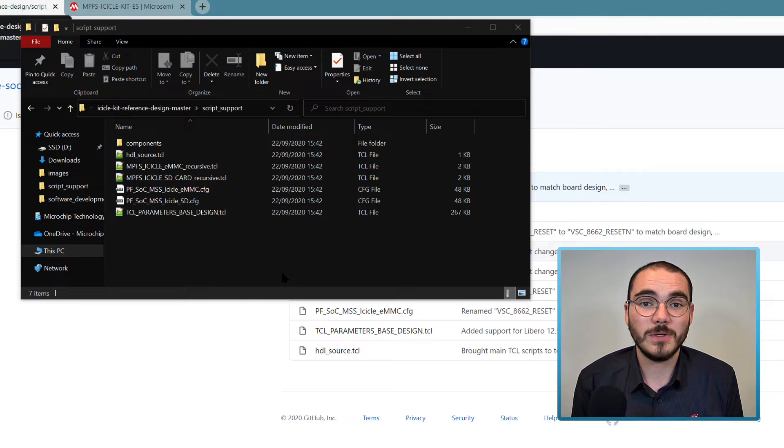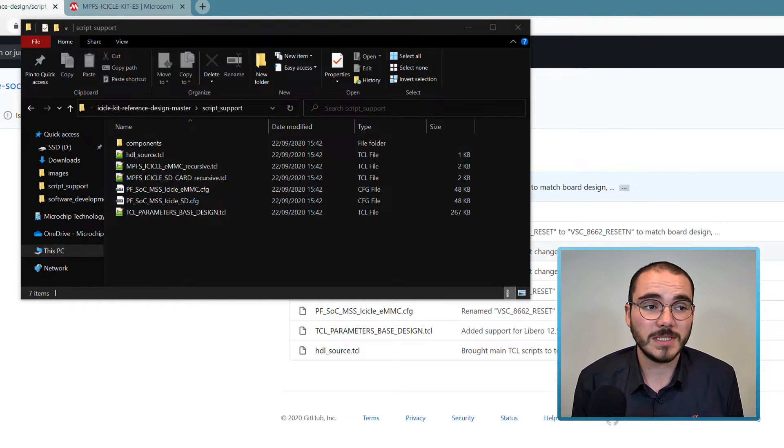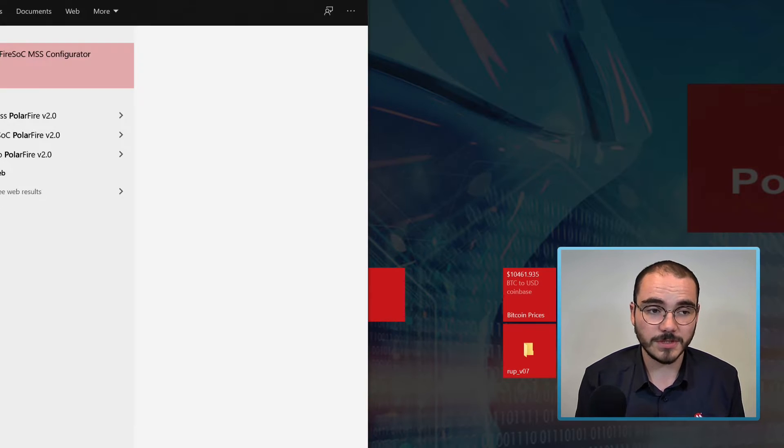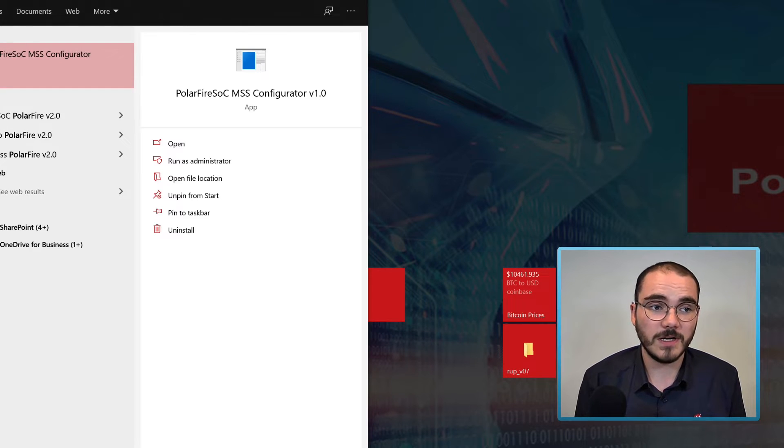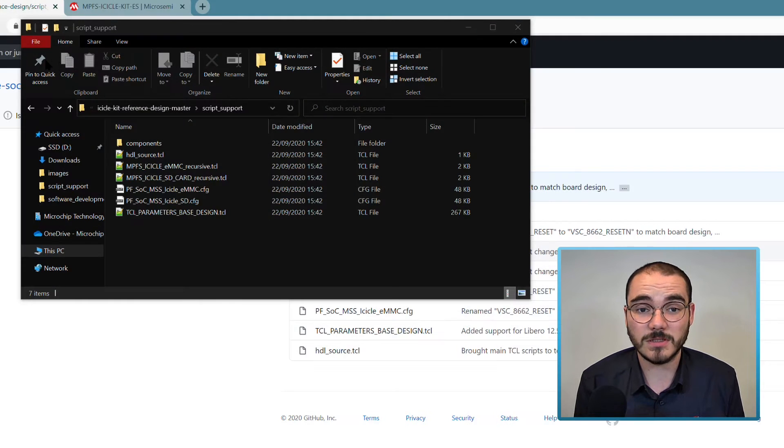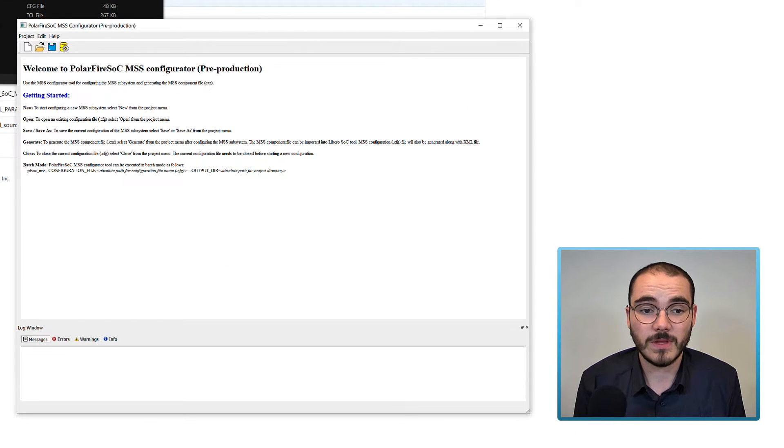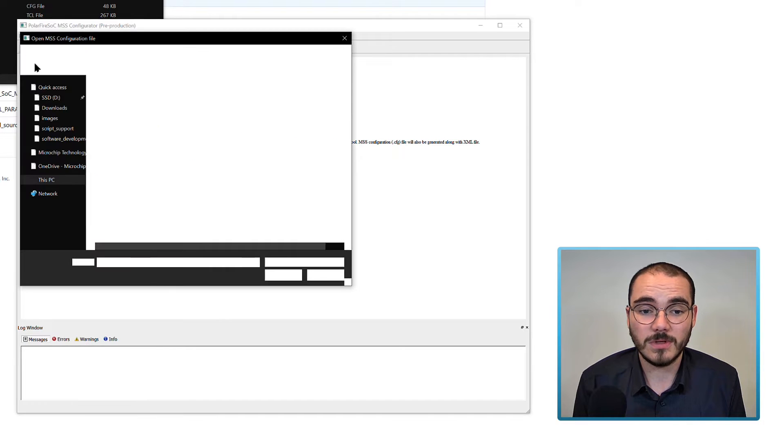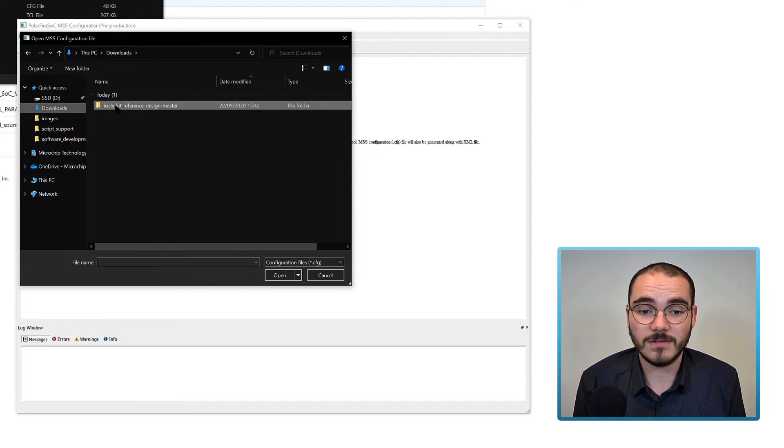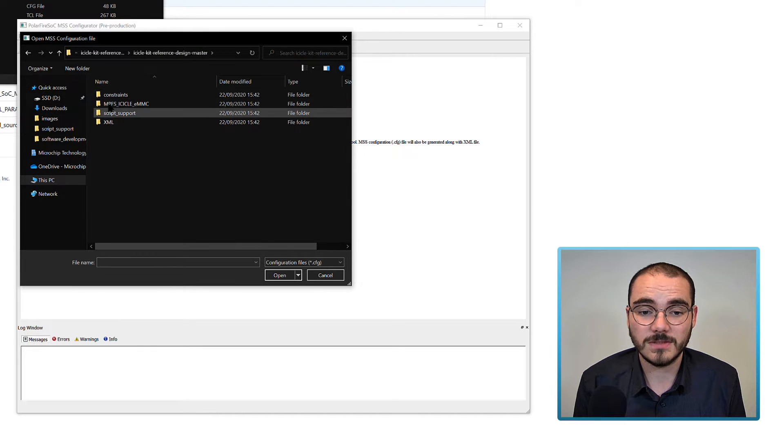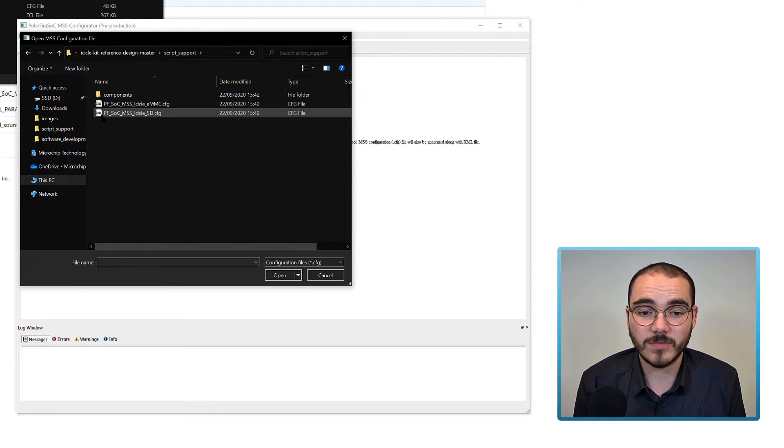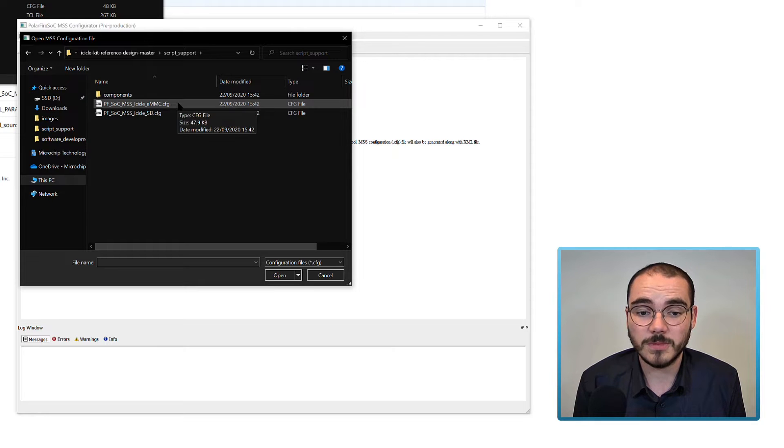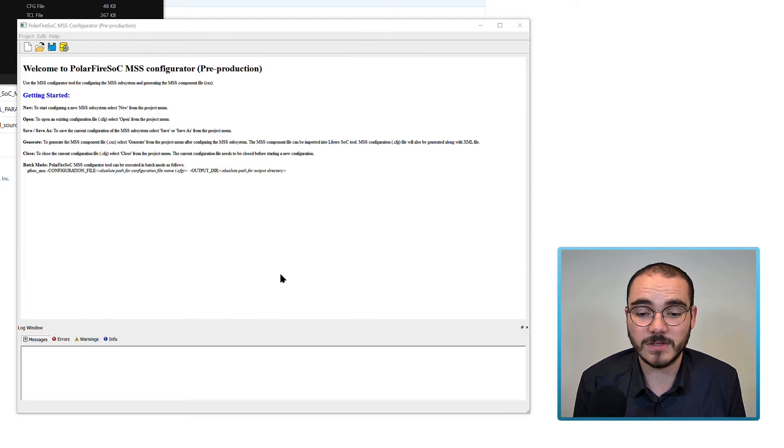To open up an existing MSS configuration, launch the MSS configurator by searching for PolarFire SoC MSS Configurator in Start on Windows for example. Then select Project Open and navigate to the config file that you're going to look at. So for example, in my case in the reference design, I'm in the script support folder and I'm going to open up the icicle emmc config file.